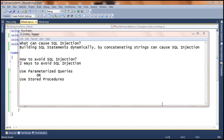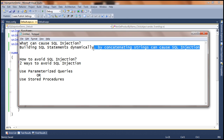SQL injection attack is a very common form of hacking a web application, and it can happen because most users build SQL statements dynamically by concatenating strings. How do we avoid SQL injection attack? There are basically two ways: use parameterized queries, or use stored procedures.